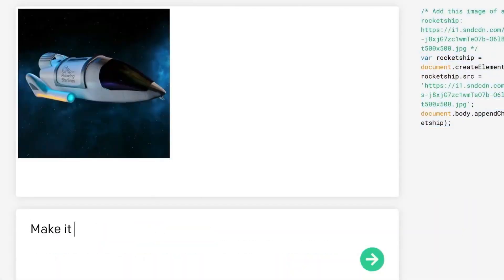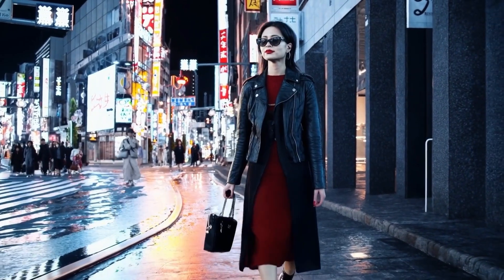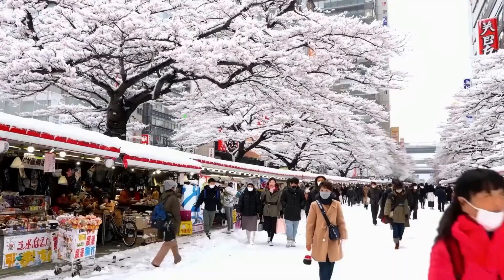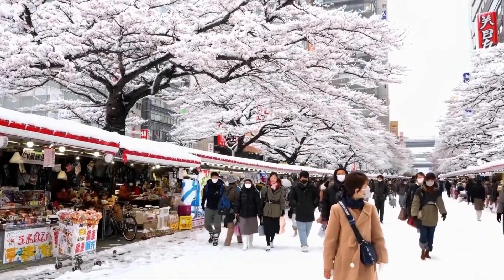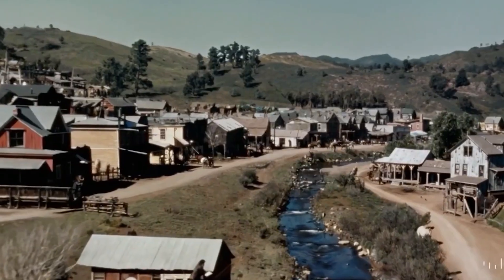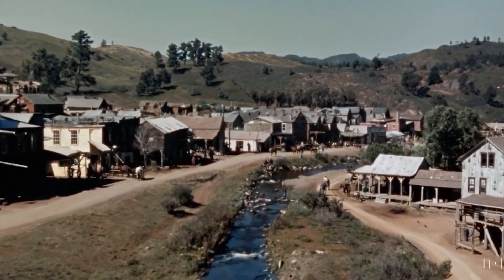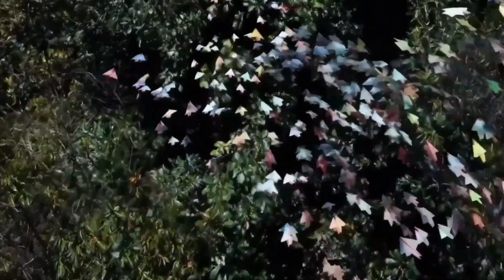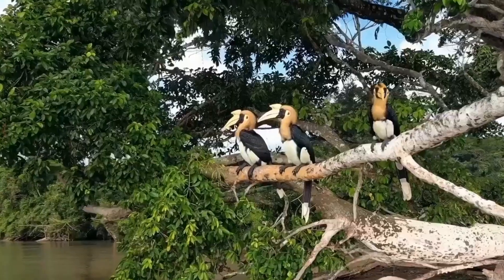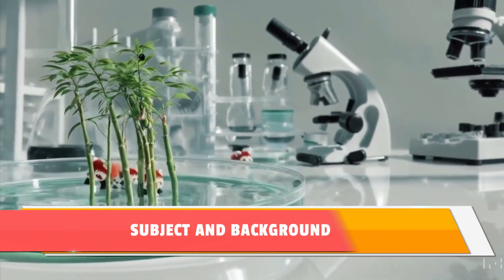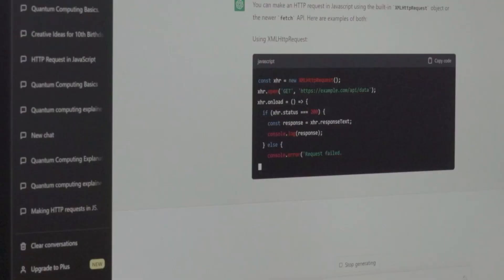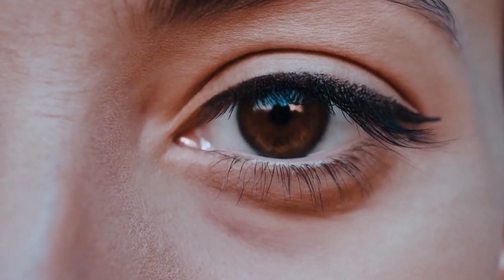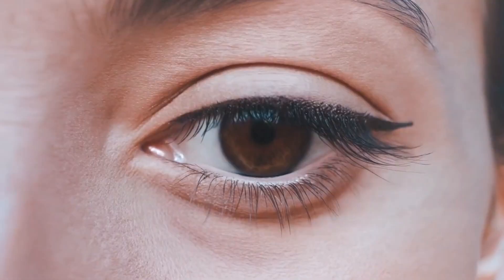OpenAI unveiled Sora, its flagship text-to-video generator, with stunningly realistic videos demonstrating the AI model's capabilities. Sora is now available to a select group of researchers and creatives who will evaluate the model prior to its wider public release, which might mean disaster for the film industry and our collective deepfake problem. Sora is able to generate complex scenes with multiple characters, specific types of motion, and accurate detail of the subject and background, claimed OpenAI. The model understands not only what the user has asked for in the prompt, but also how those things exist in the physical world.